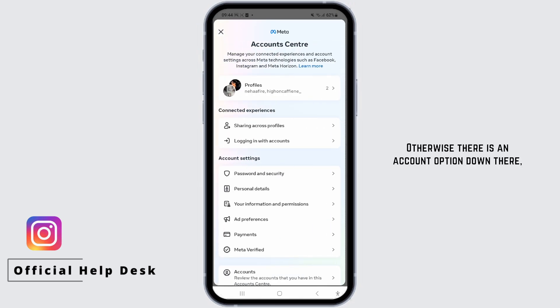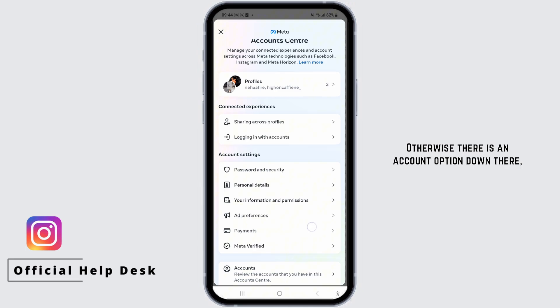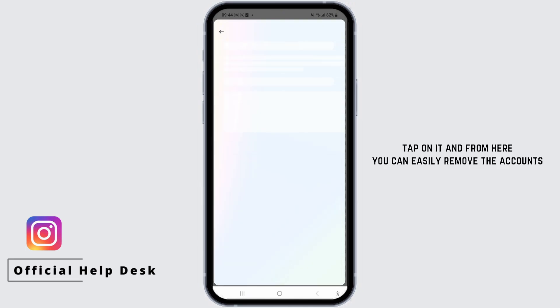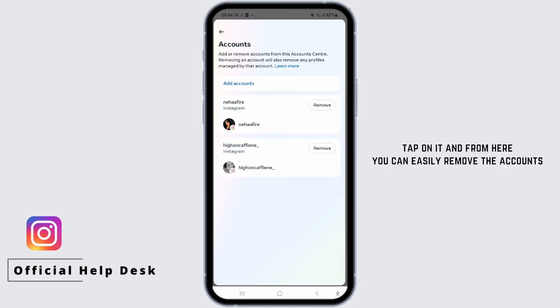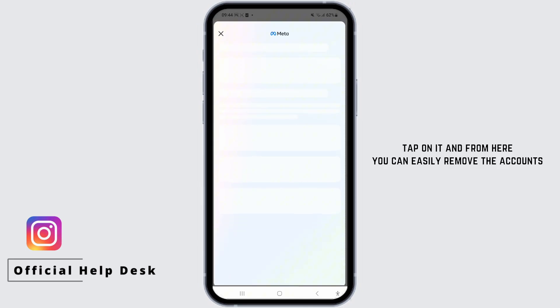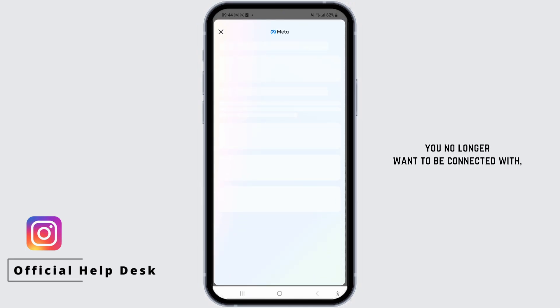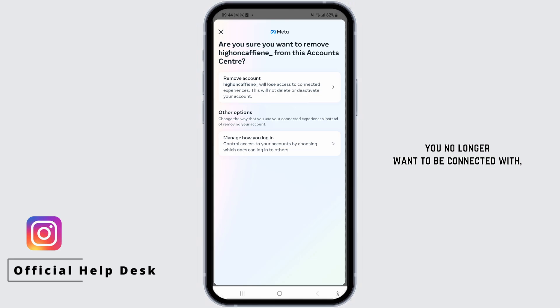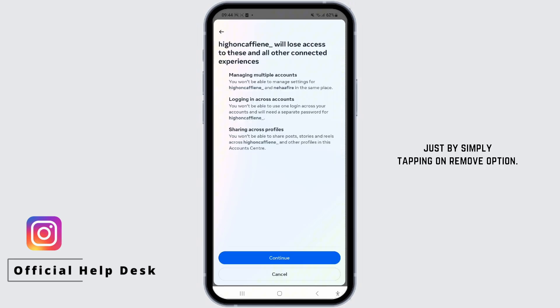Otherwise, there is an account option down there. Tap on it and from here you can easily remove the accounts you no longer want to be connected with, just by simply tapping on the Remove option.